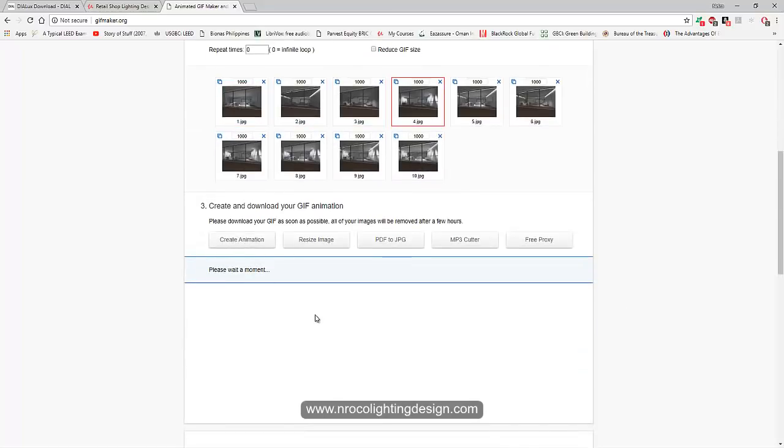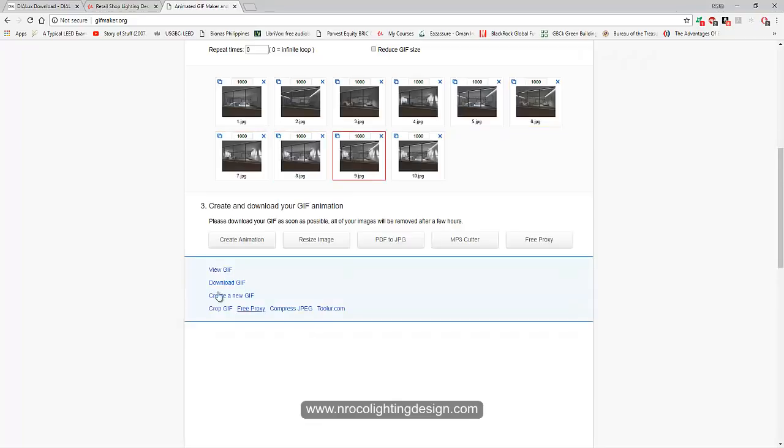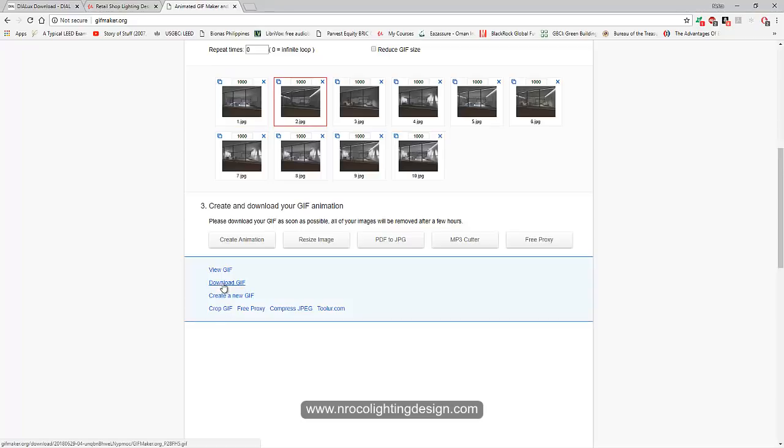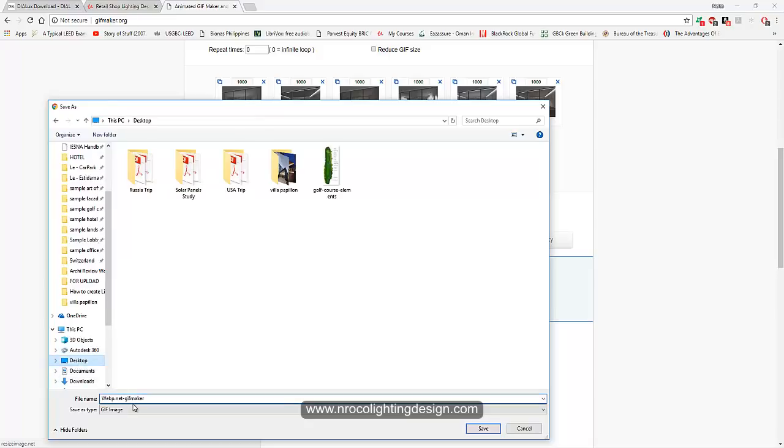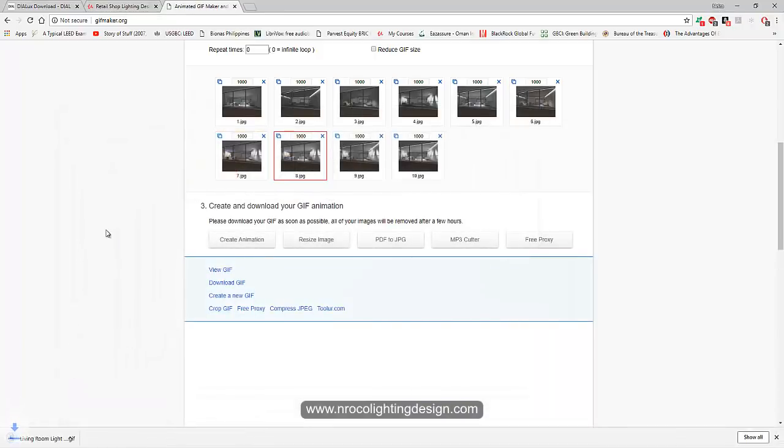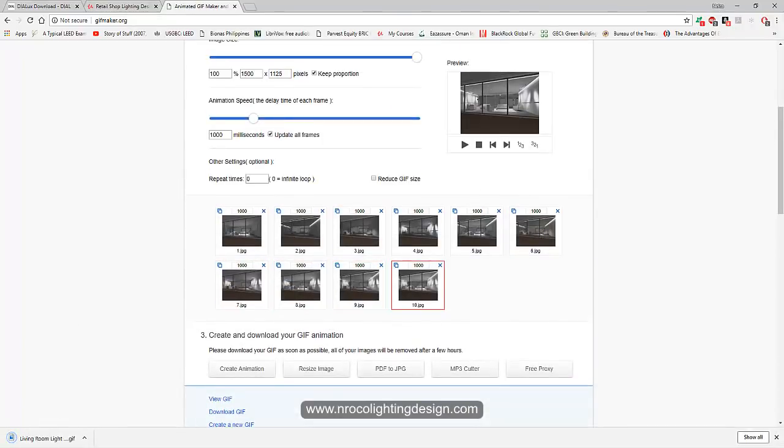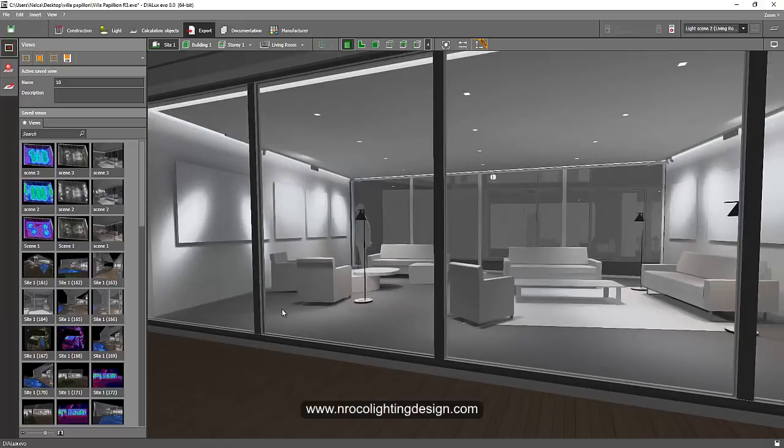Wait a moment. You can just download it. Download it and save it in your desktop and label it living room light scene.